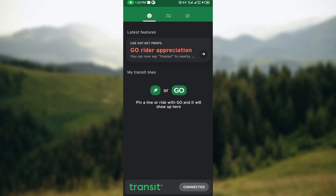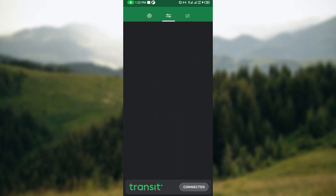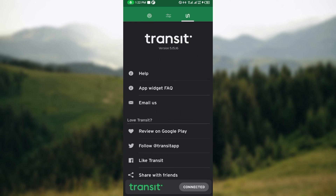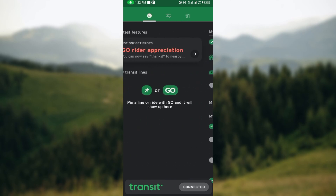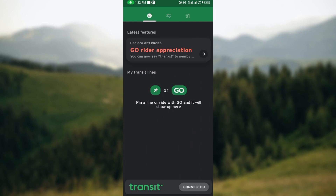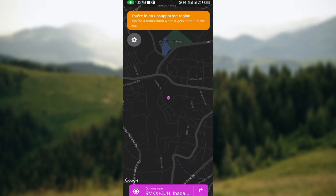Mine is not displaying the Royal option because I am currently in a location where Transit is not supported — we do not have a transit agency here in my region. But for you, once you see the option, tap on it and upgrade your account to Transit Royal.